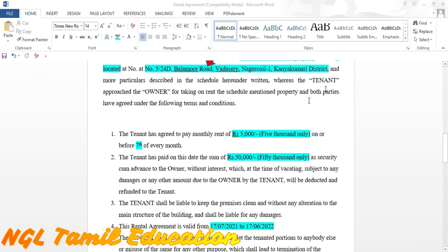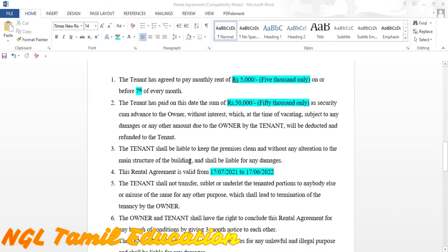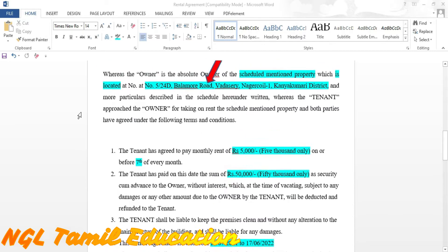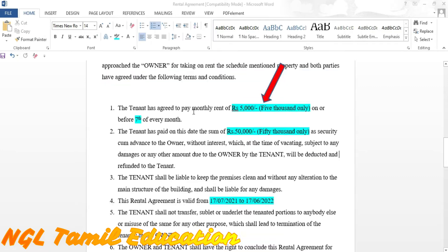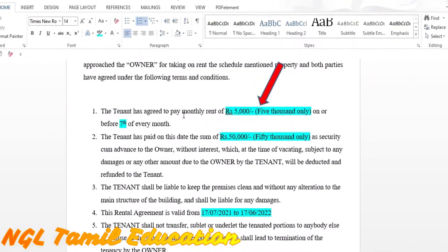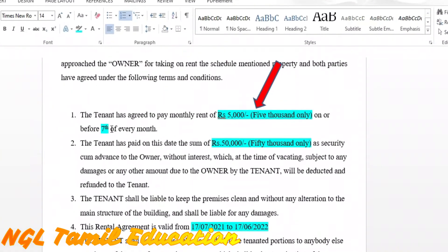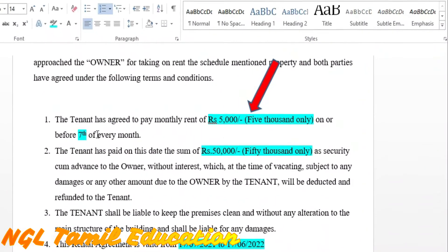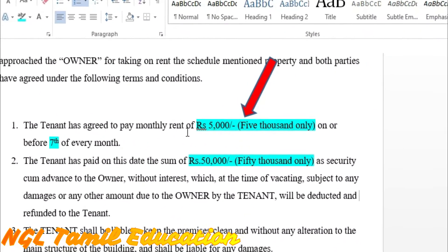Now, the tenant and owner agree to the following conditions. We agree with a number of conditions. Condition number one: the tenant agrees to the stated terms, and the owner provides the address of the property.